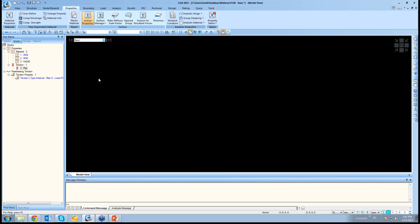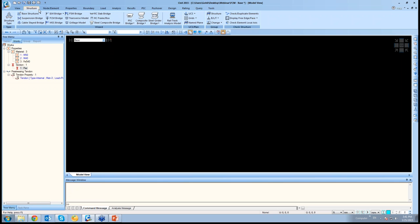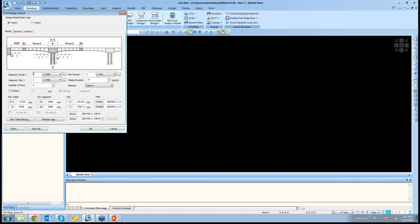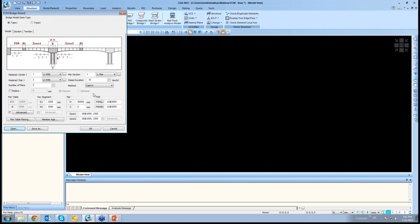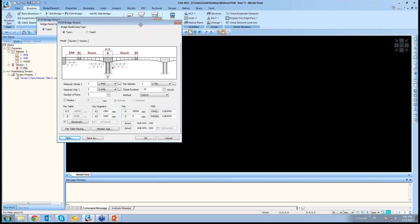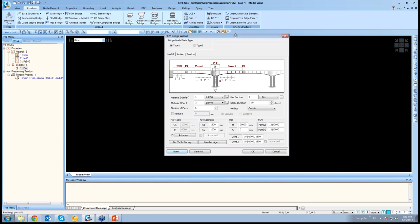For this base model, let us go to the FCM wizard. In Structures, FCM bridge. For now I'll be importing a wizard file.